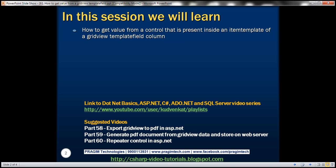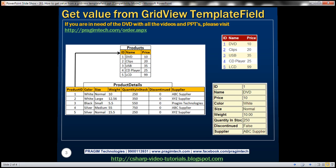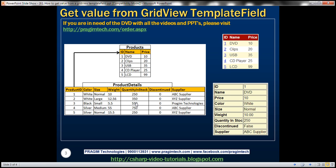Let's understand what we mean by this with an example. We'll be using two tables in this demo: products and product details. The products table contains basic information about products — their ID, name, and price. The product details table contains detailed information about products, where product ID is a foreign key referencing the ID column from the products table.